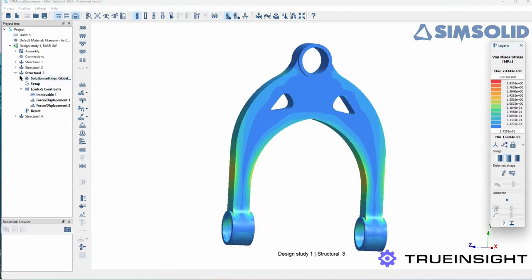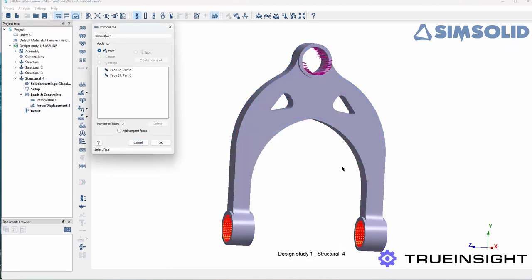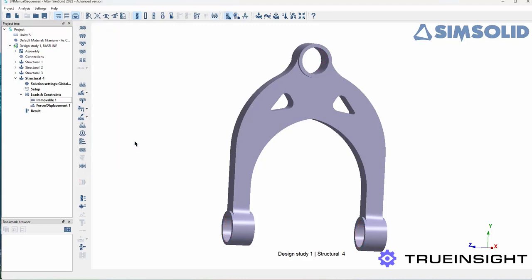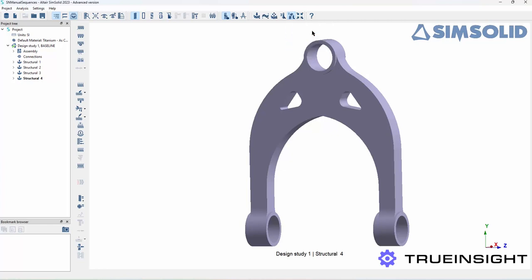This last load is constraining those lower cylinders again but it's actually pushing the load towards me. To start the fatigue study, come up to the ribbon and look for the icon that has a bent shape with a little S above it. It'll give you the options for the type of fatigue study you want to perform.